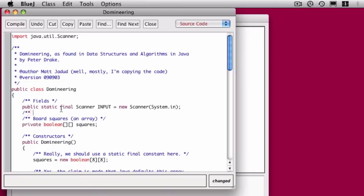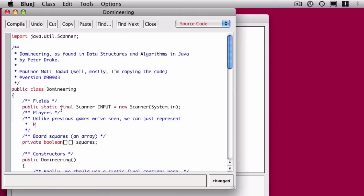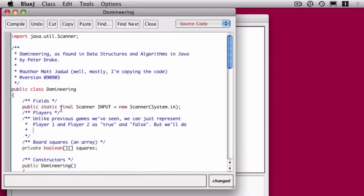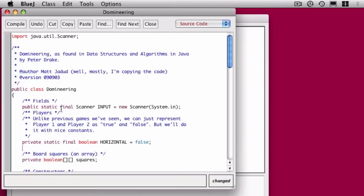The next step is that I'm going to have some constants to represent the players. Because there's only two players, Peter goes ahead and takes advantage of this fact by using booleans to represent the players instead of integers. He's going to have the horizontal player be false and the vertical player be true. That cleans up a few things in the game logic. So we can say that the horizontal player is a boolean and we'll just give it the value false, and the vertical player is true.